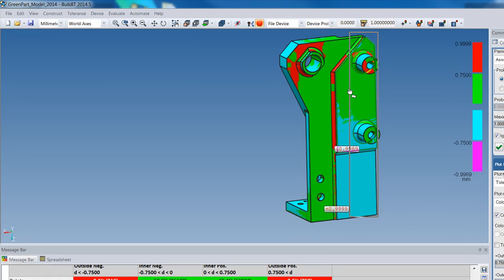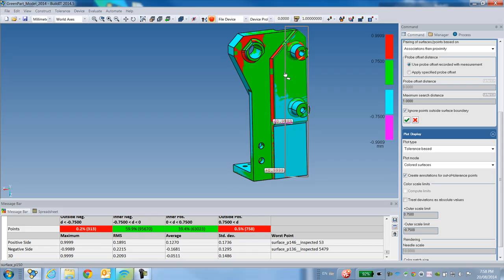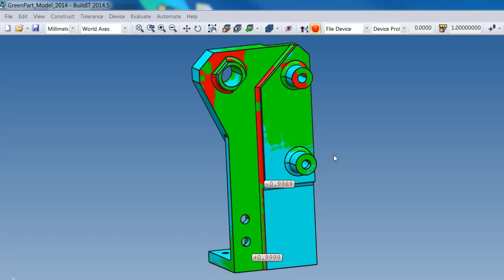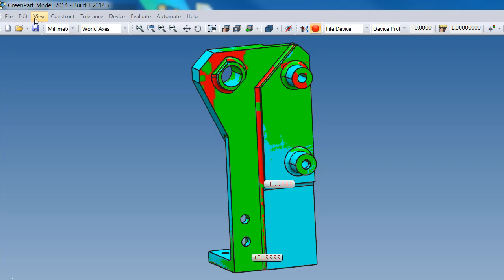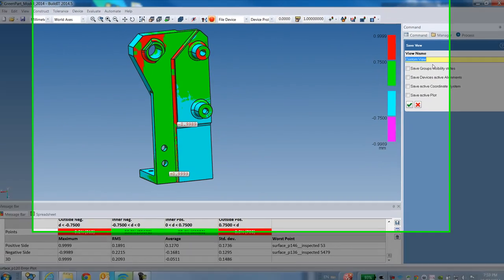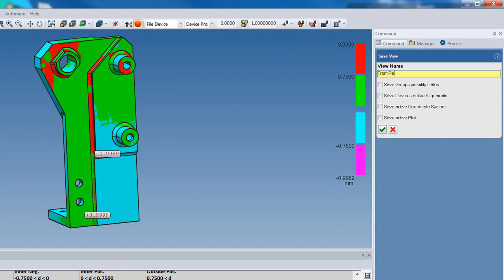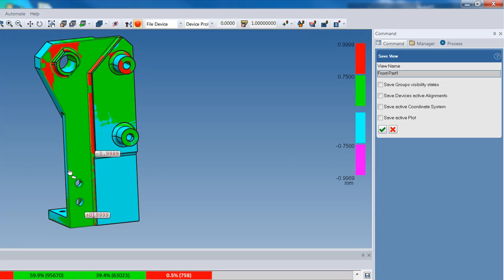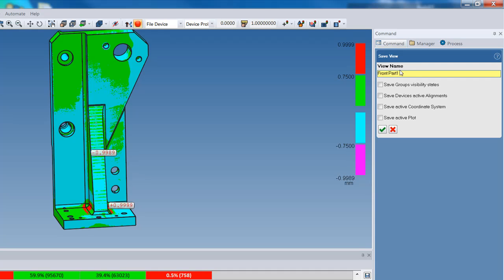So you have a deep analysis of your part: start with the trend using the rainbow plot, then do the tolerance-based analysis with absolute deviations to see green or red per surface, then specify a negative tolerance to determine which surface was over- or under-manufactured. I'm now going to save this view as 'Front Part', and save another view named 'Back Part' so I can recall these views for report generation.